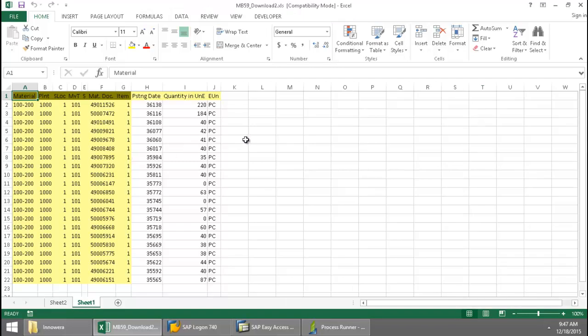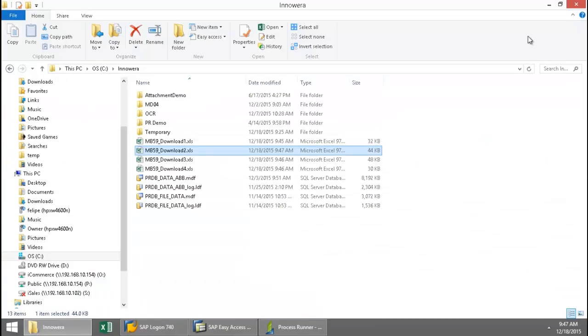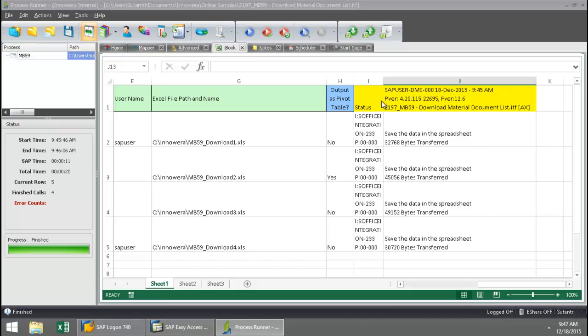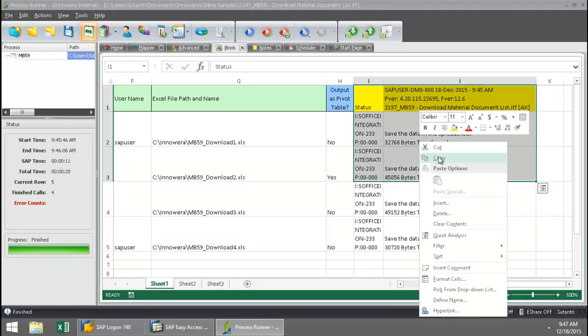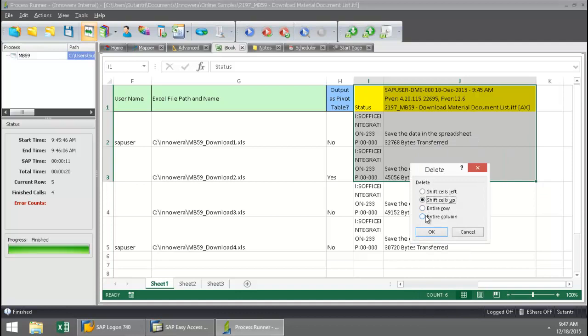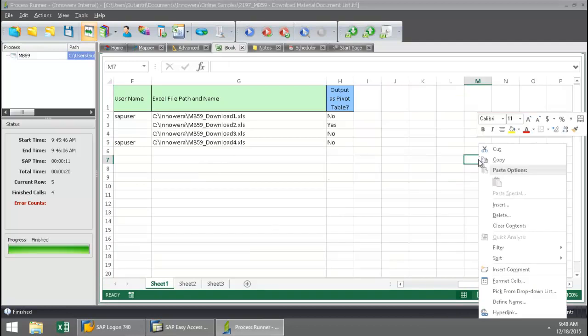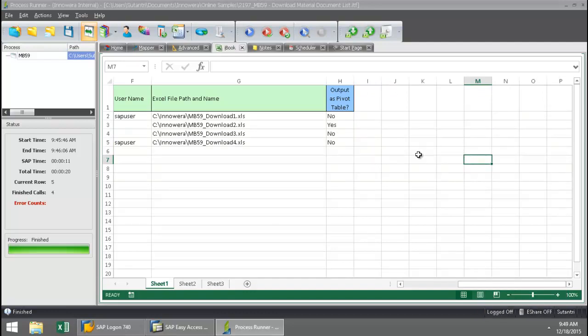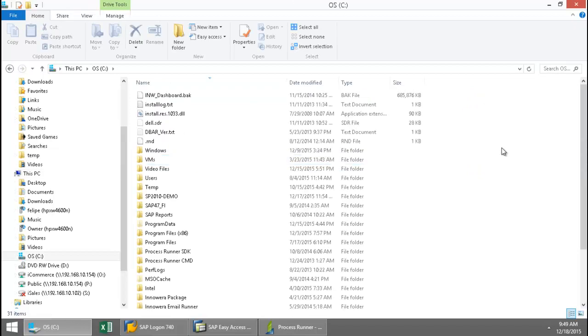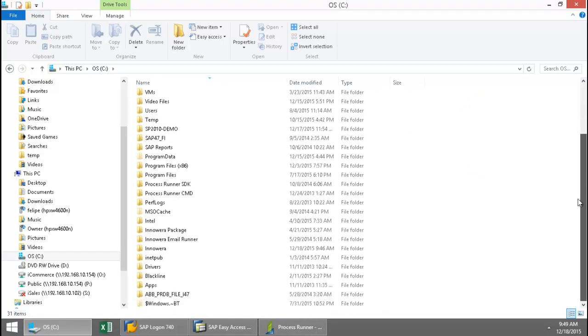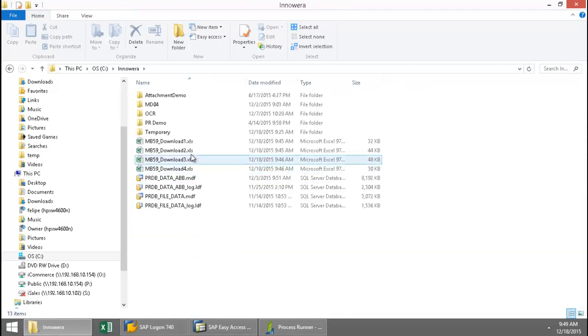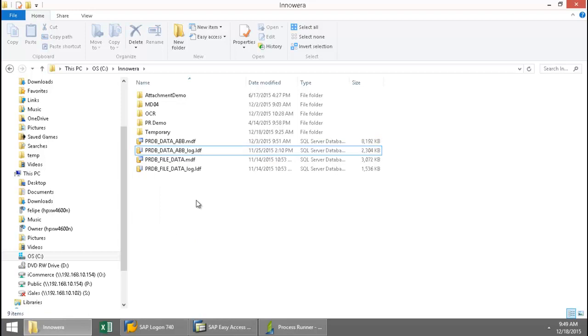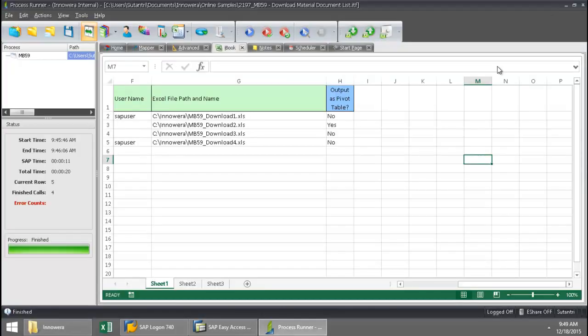So that's been an example of how I could manually run the MB59 transaction. Now let's say that you had a list of thousands of materials that you wanted to download these material document lists for. I'm going to now show you how you can schedule this so you can have this run overnight or at any other time of your choosing and for as often as you would like. So I'm just going to delete my messaging here. Just kind of clean this up a little bit. Now that this is cleaned up, let me also just go back to that folder and erase the ones that were just created.